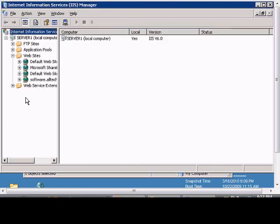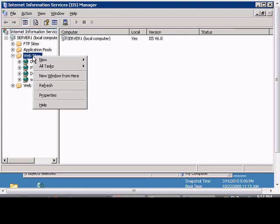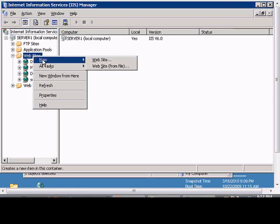Next, we want to open up Internet Information Services. It's under Administrator Tools. Then right-click on Websites and choose New Website.